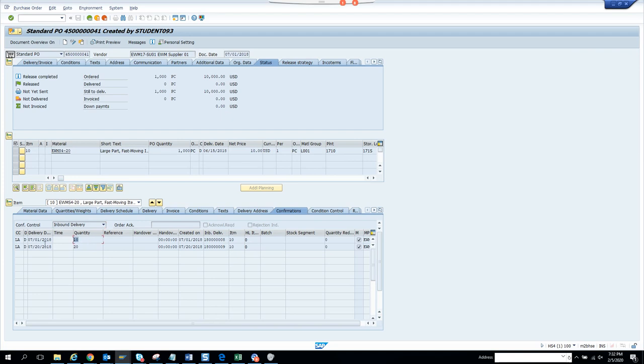If you see, if I double click on this, here you can see this is the quantity. You get the acknowledgement that they are going to give us. Suppose I wanted a thousand pieces and I got only 10 and 20 they have confirmed.